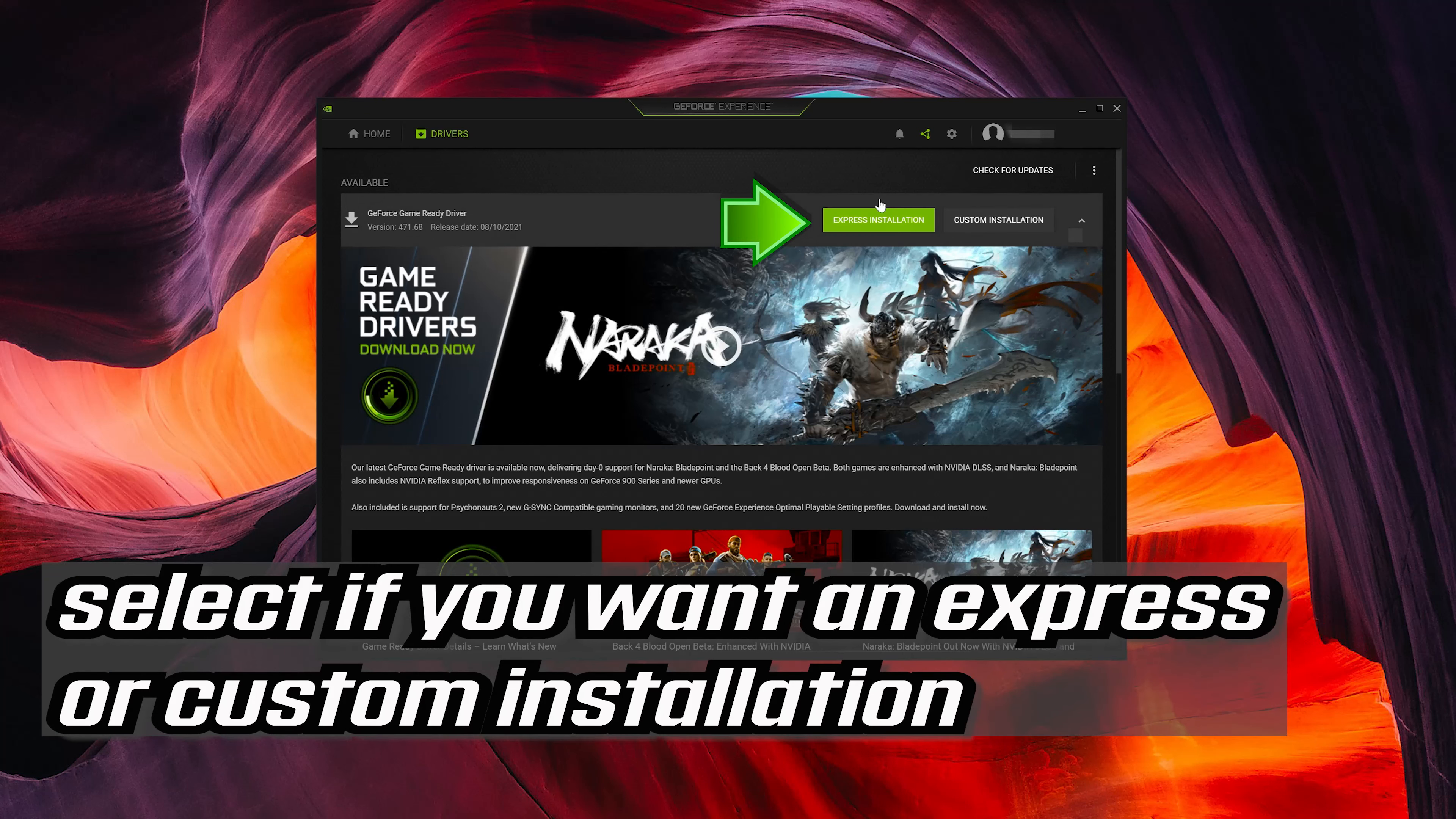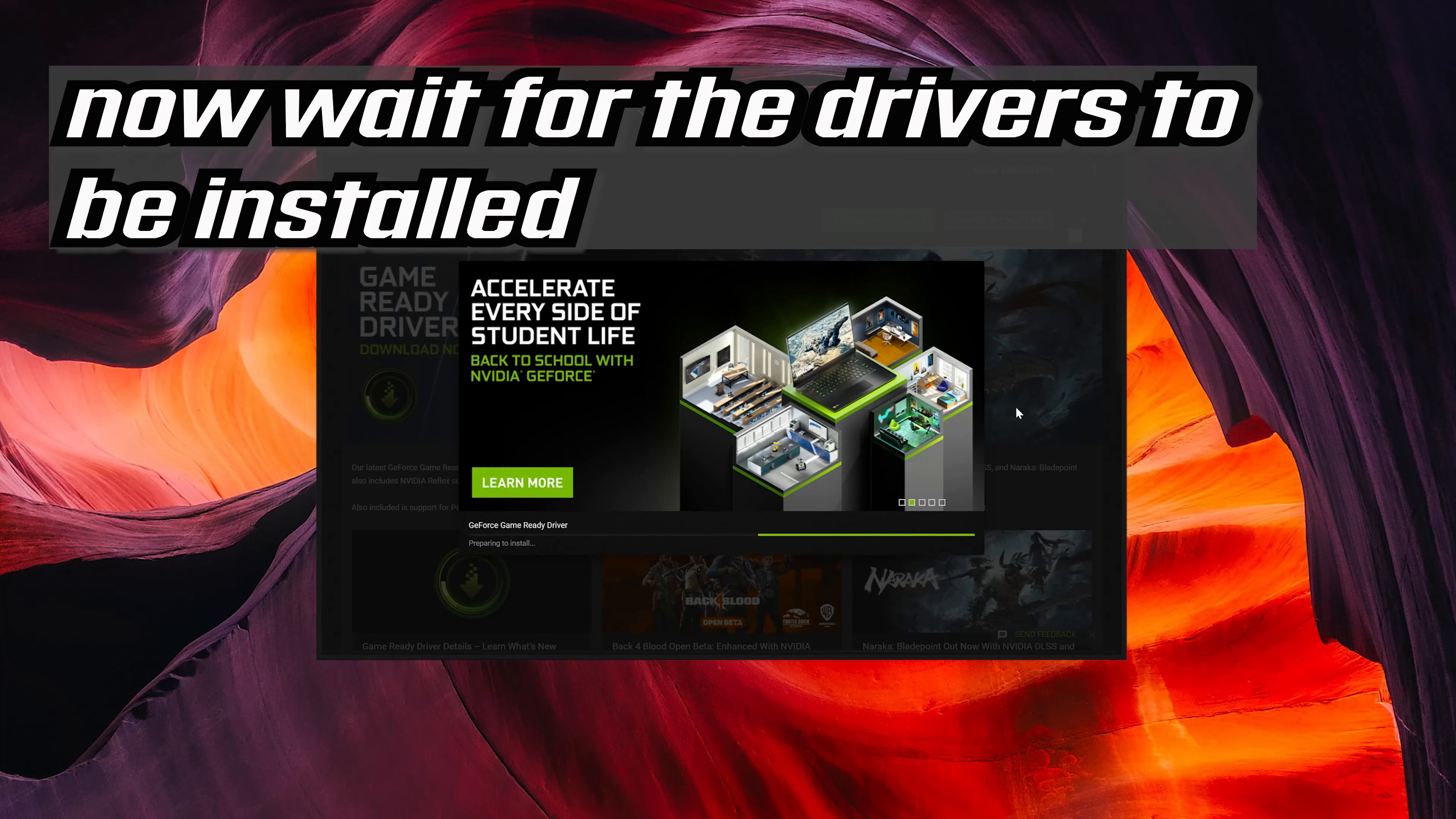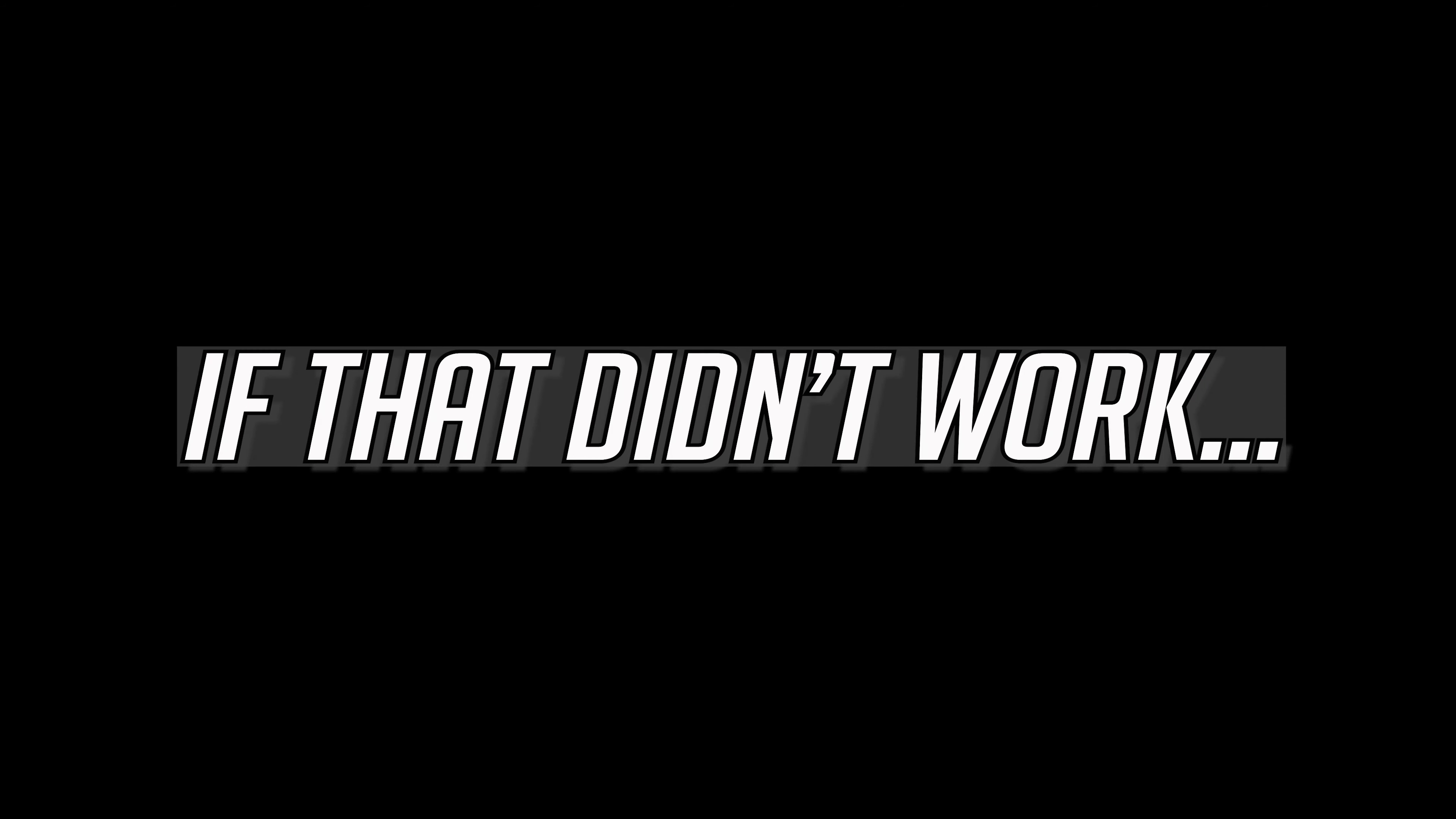Select if you want an express or custom installation. This will install the drivers for your video card model. Now wait for the drivers to be installed. If that didn't work, first open your start menu and type Device Manager.